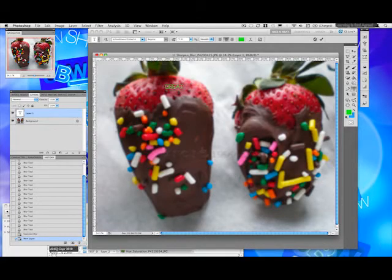Let's type 'Great Sweets' — how about that?